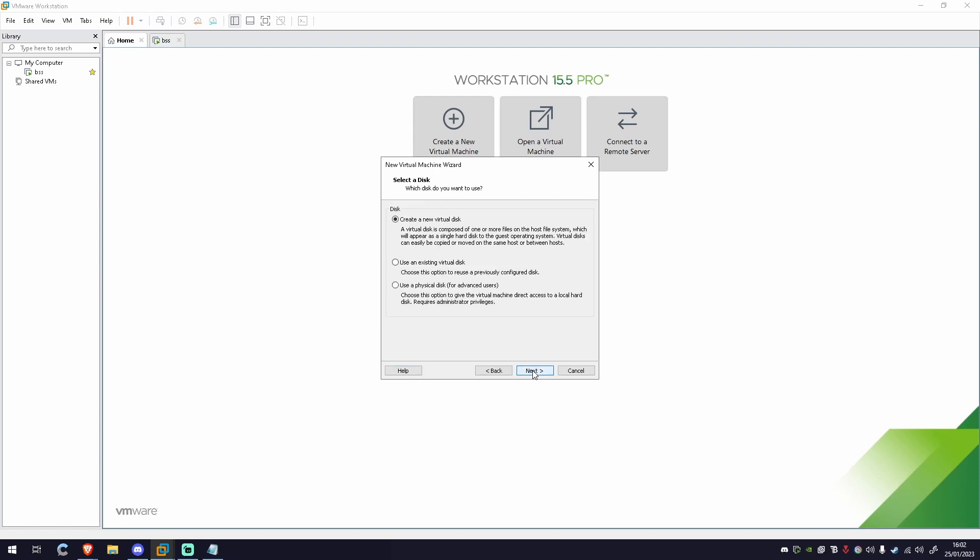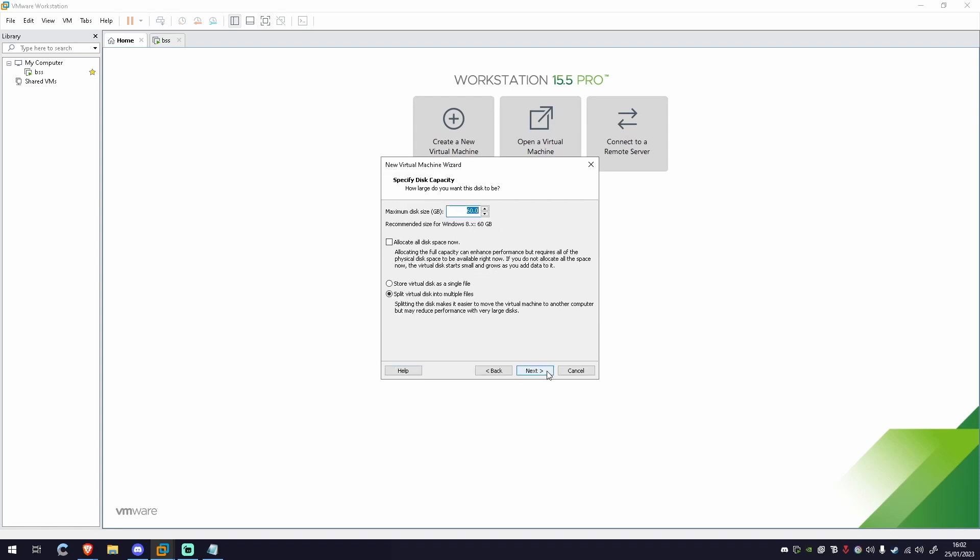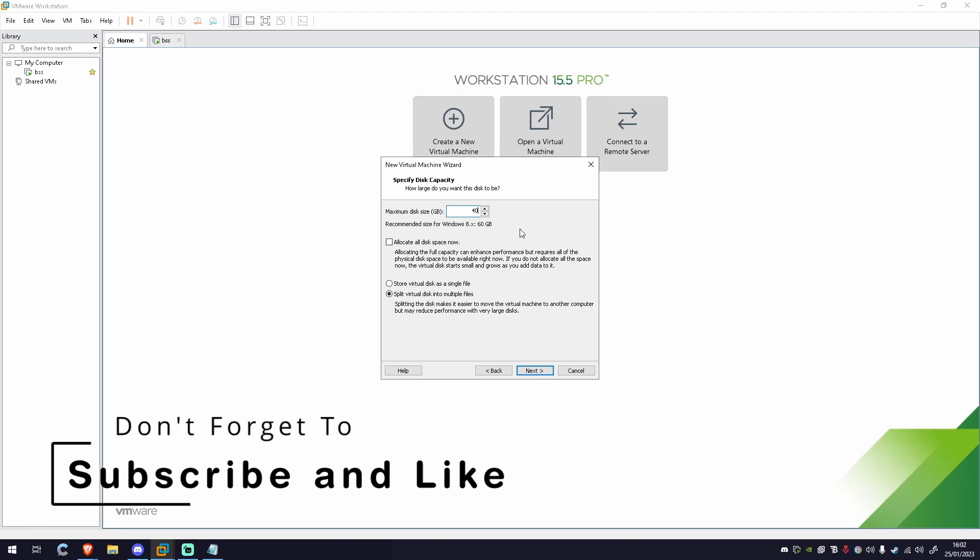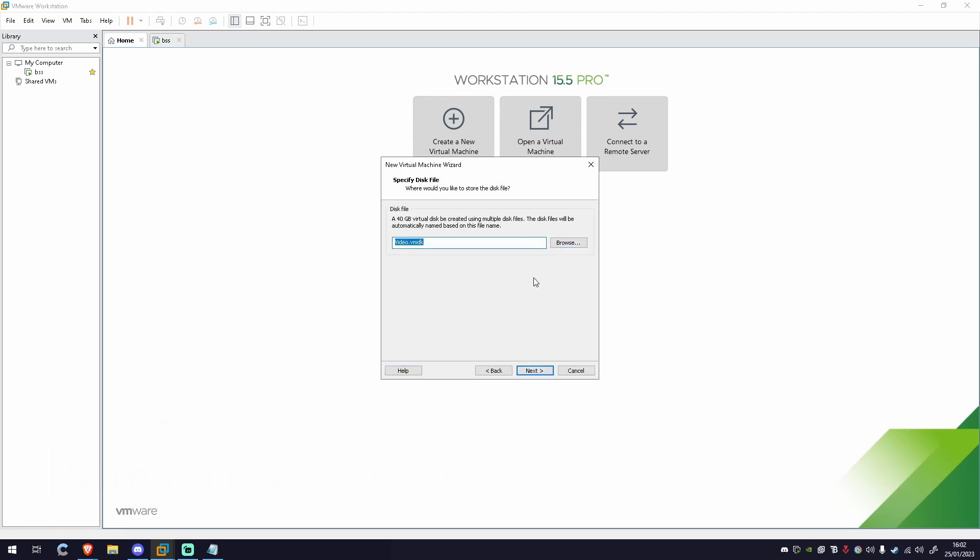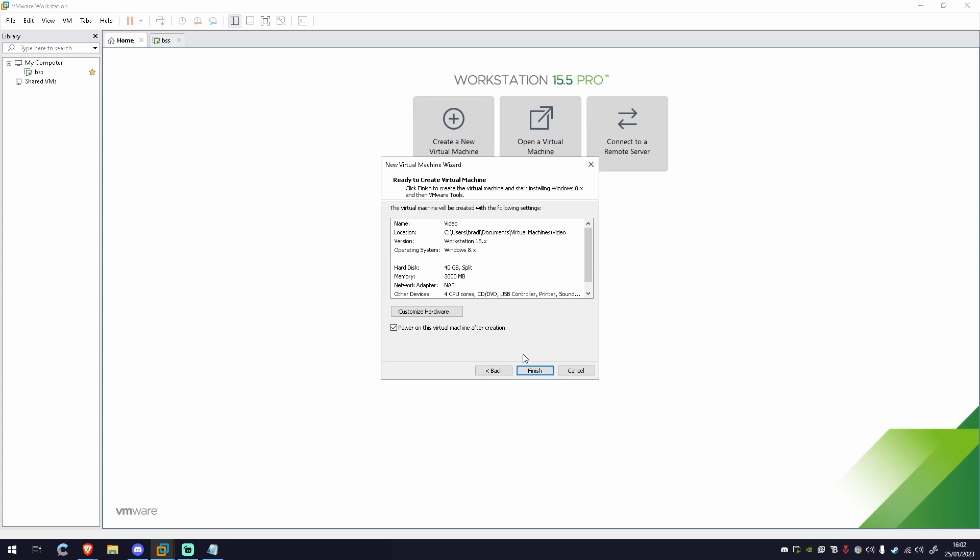You're going to want to create a virtual disk. This is what it's going to store all the data for this operating system on. So what I like to do, I usually give it around 40 gigabytes. Keep it split into multiple files. And you can name the file whatever you want. It's got to be VMDK in the end though. Make sure you have that.